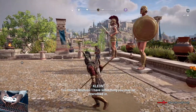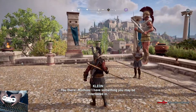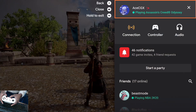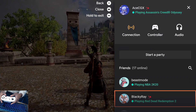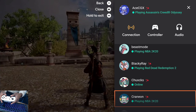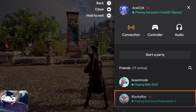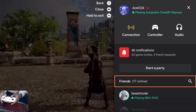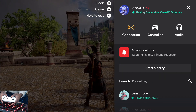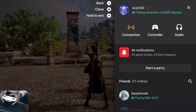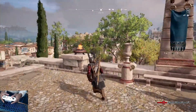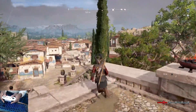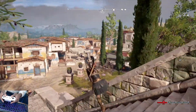As you can see, everything works. If I hit the home button it gives me my friends list — I can see all my friends, mess with the audio, mess with the controller settings, and all that stuff. That's how you get the Google Stadia controller to work on the Nvidia Shield TV.